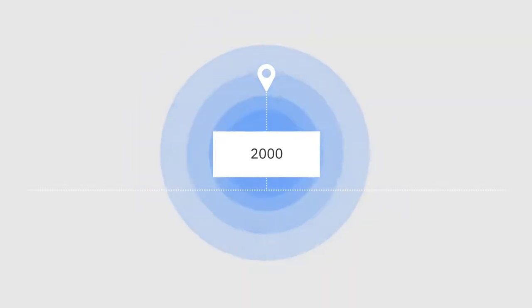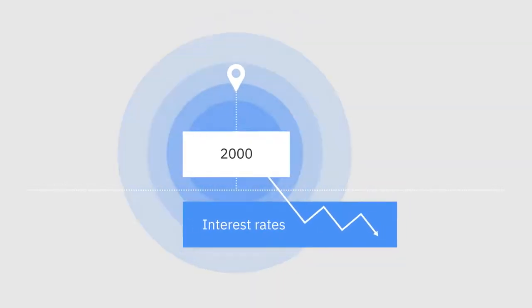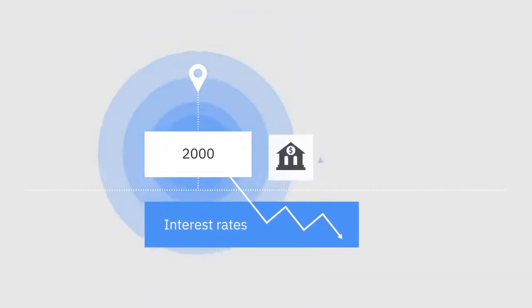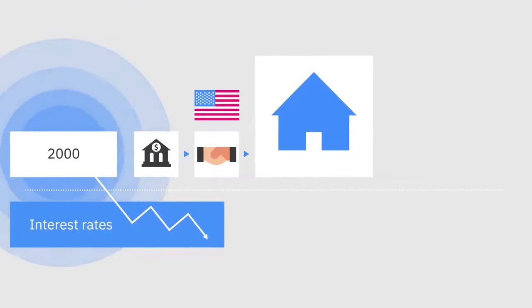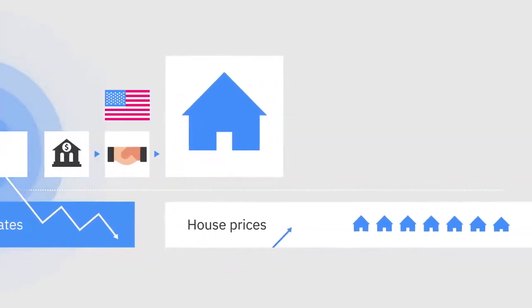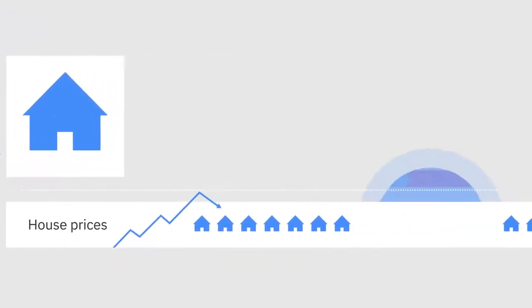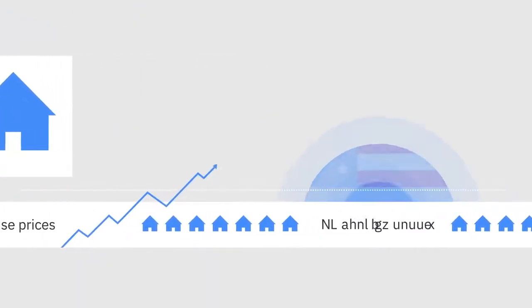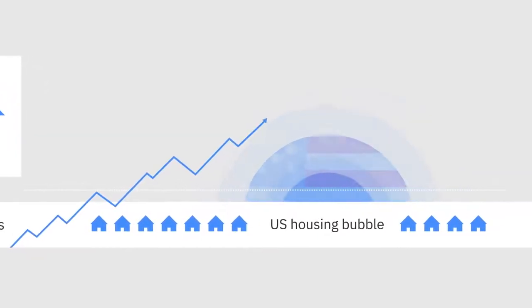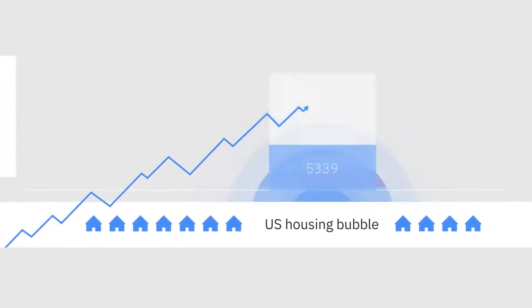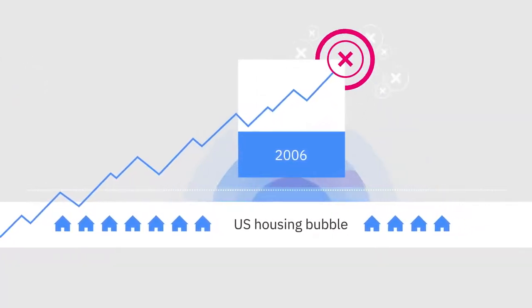In the early 2000s, interest rates were so low that many Americans borrowed money to buy houses, causing house prices to increase rapidly. This episode is known as the US housing bubble, and lasted until early 2006, when house prices peaked.